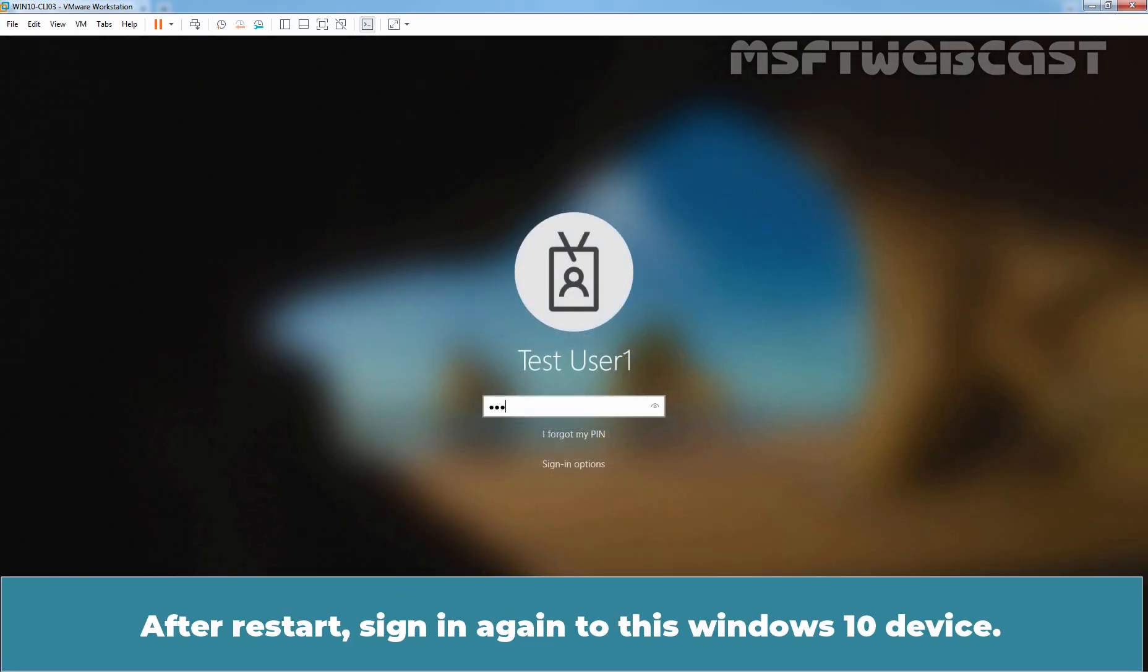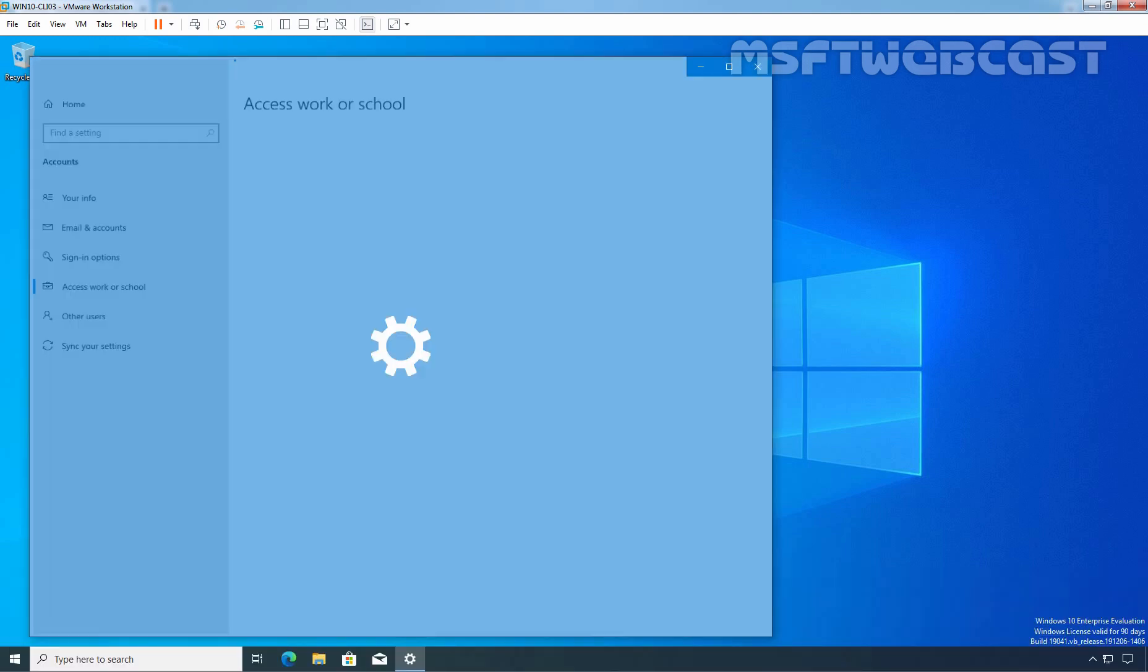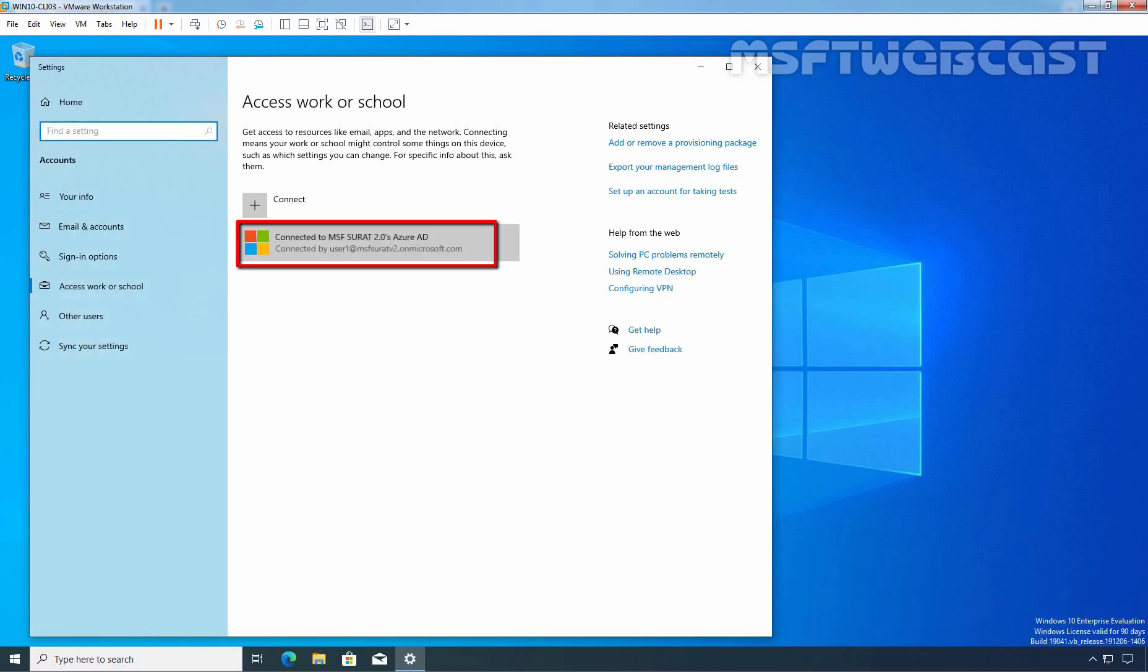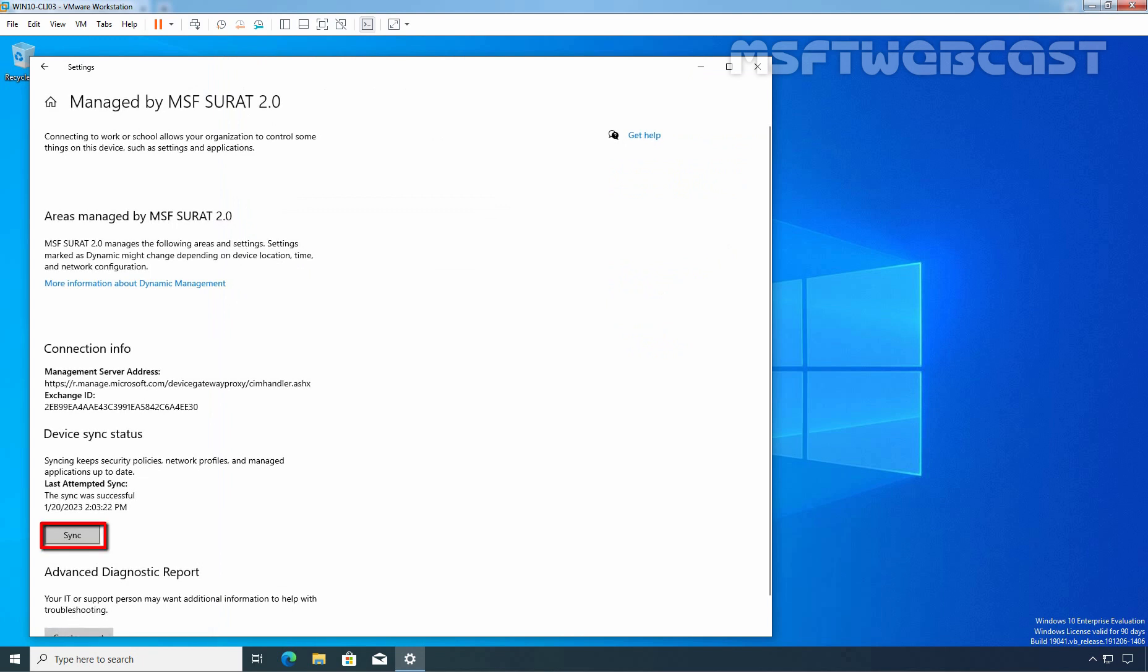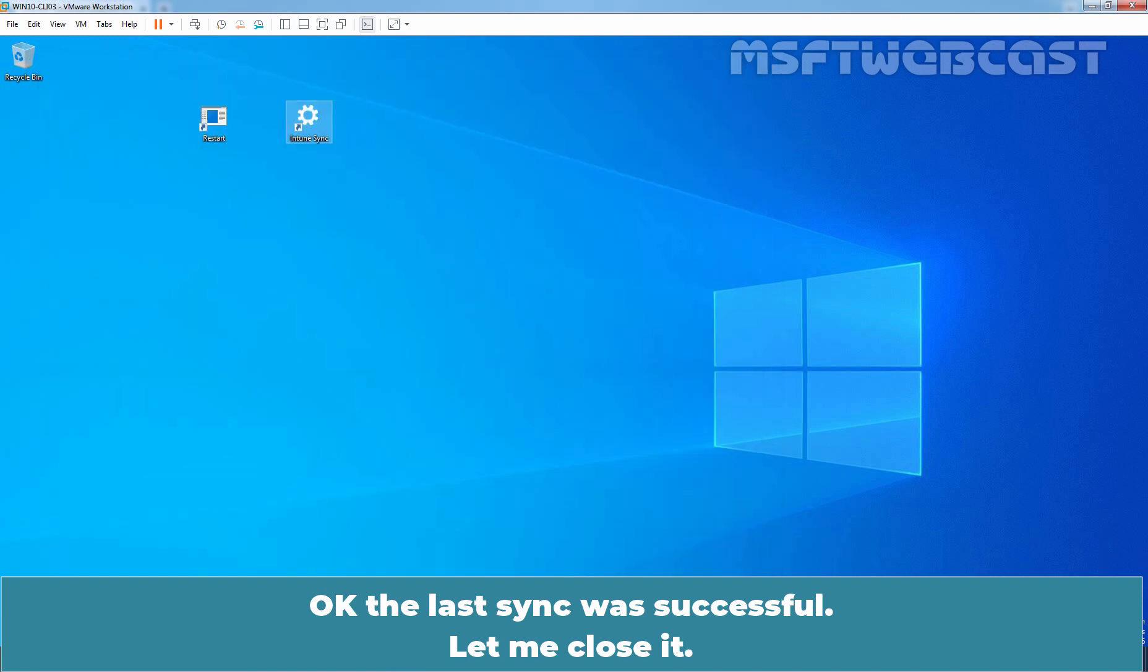After restart, sign in again to this Windows 10 device. Let me initiate the manual synchronization with Intune. Ok, last sync was successful. Let me close it.